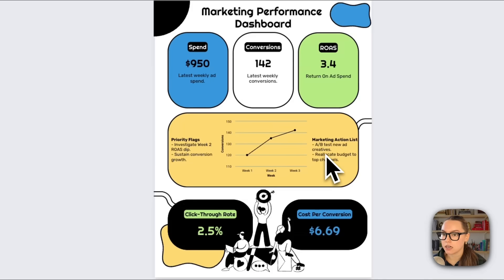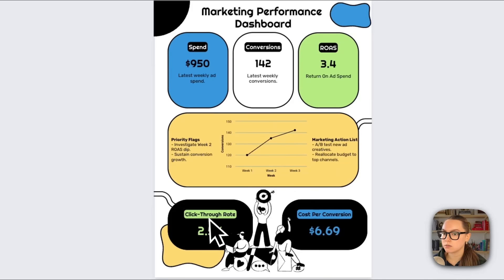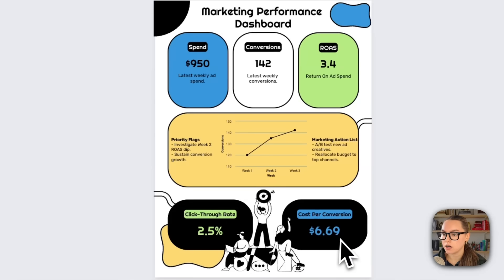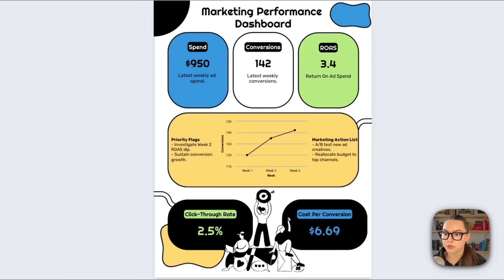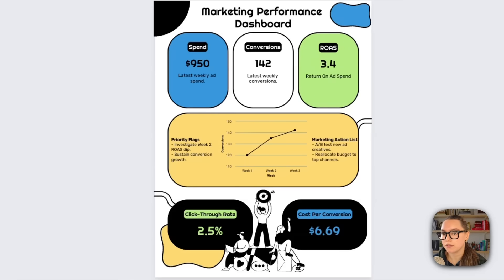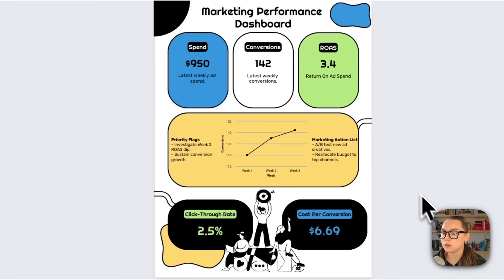We also got some extra KPIs here, which are our click-through rate and our cost per conversion. These extra tiles are optional. You can keep them for extra context or you can delete them if you want a more compact layout.